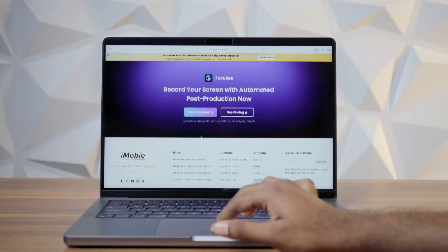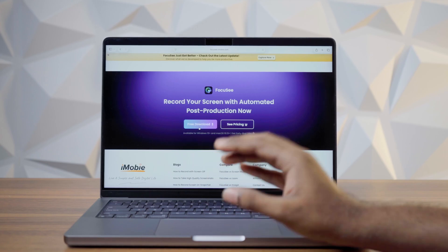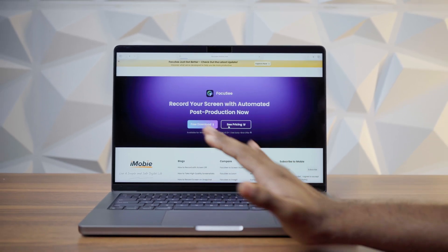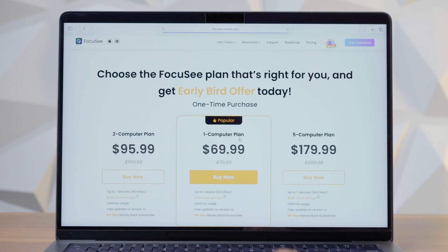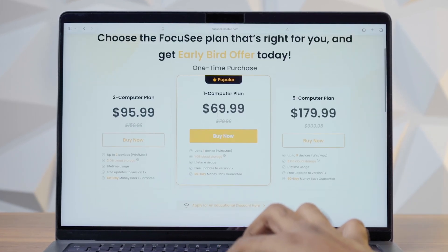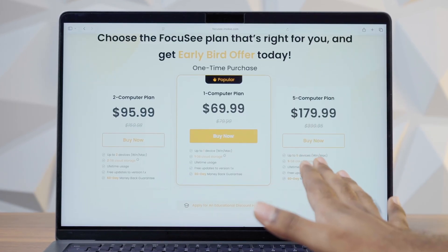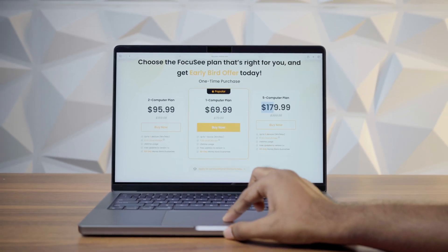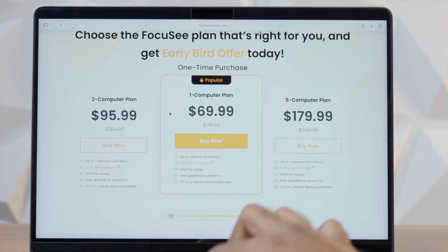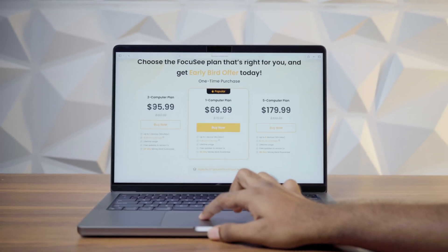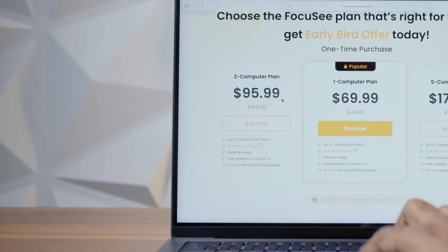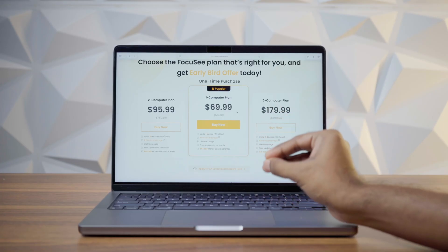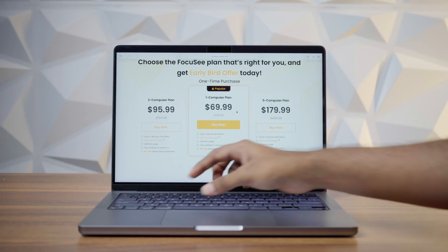Now let's get started. You can download the application, but the free version doesn't have all features. For pricing, you can use a single-time purchase to get lifetime updates. There is an option for 5 computers, or 2 computers for $96. You also get 2GB cloud storage and it works on Windows or Mac.